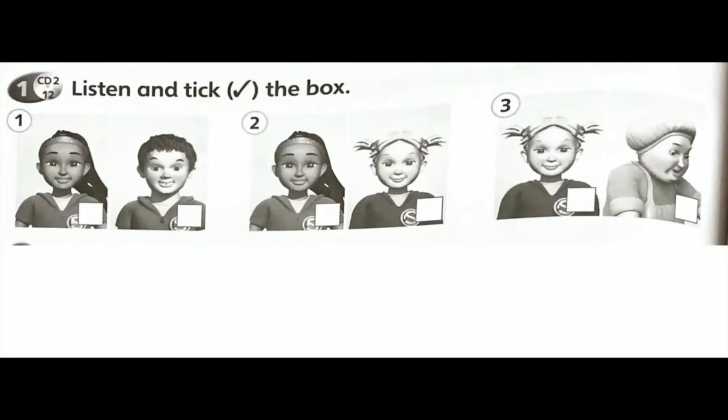Page 50. Exercise 1: Listen and tick the box. 1. Where's Misty?